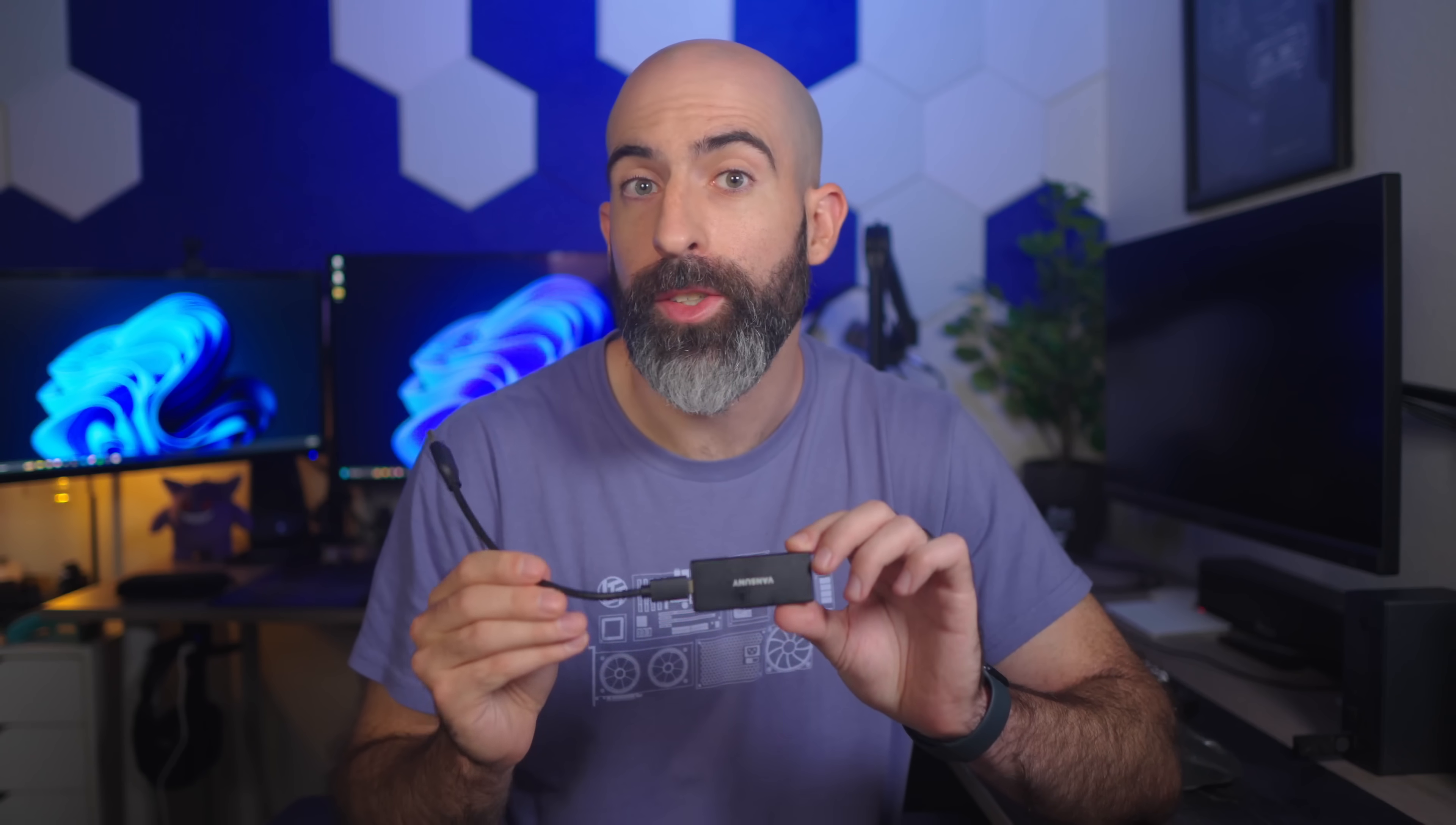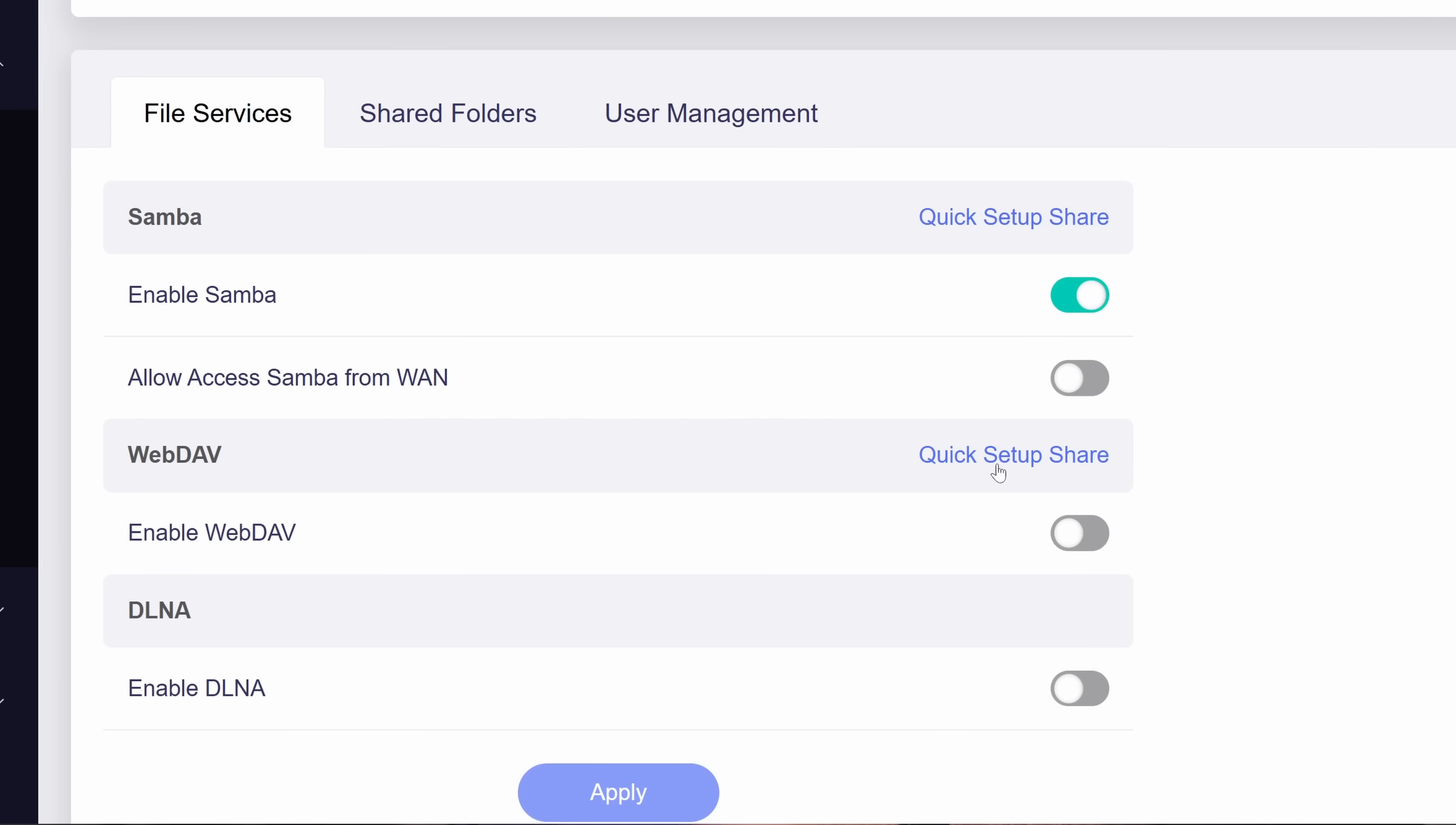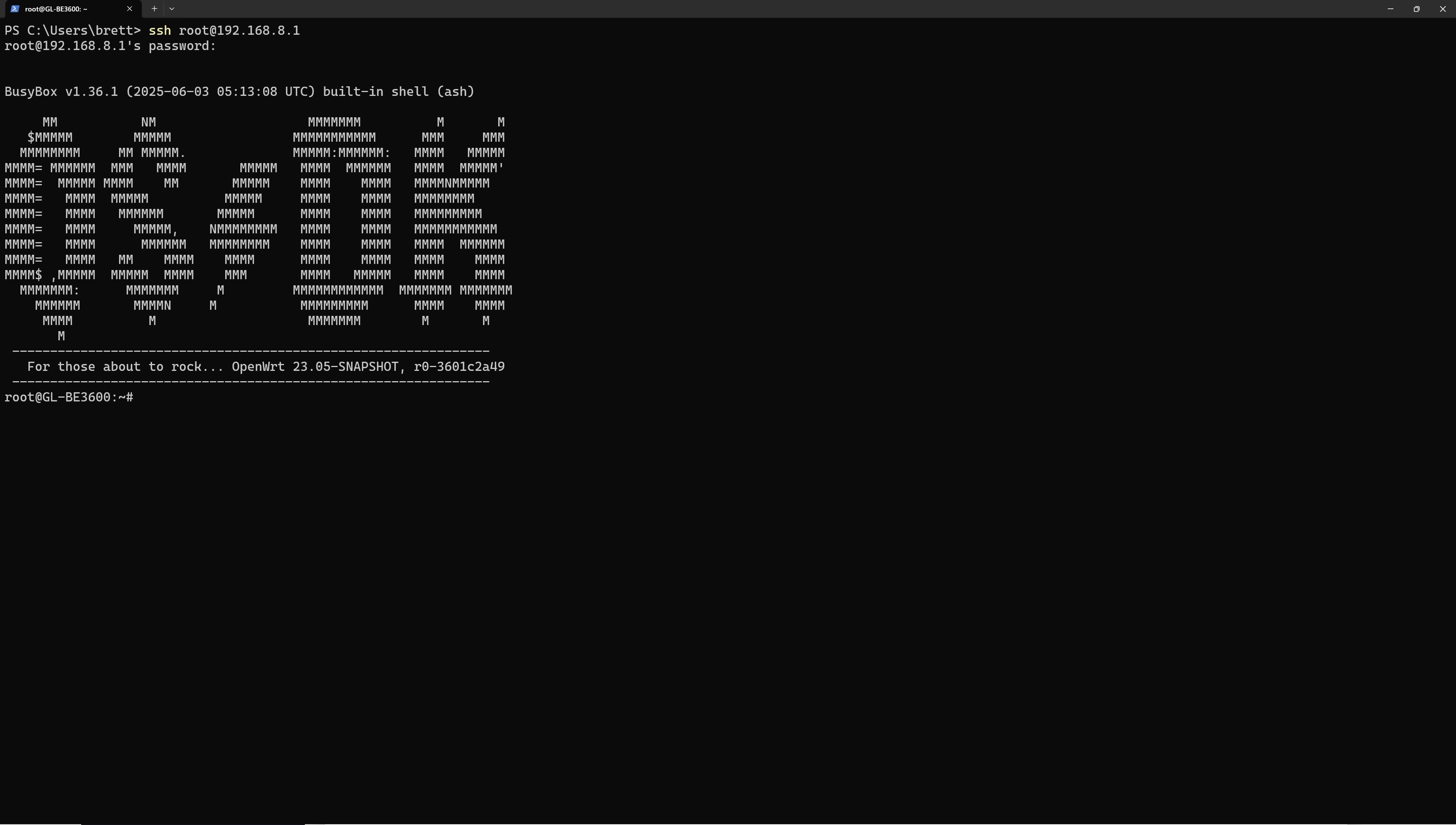I used this little 128 gigabyte external SSD for this, and for some reason in the UI, I thought it was a one terabyte drive or something, I don't know, probably a bug. But your first instinct when you want to get this working as a NAS is to turn on Samba and then set up your shared folder. But hold your horses there, buckaroo. We're actually going to SSH into the device first and set up a dedicated folder that we'll be using for the network share.